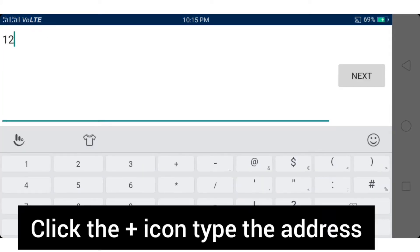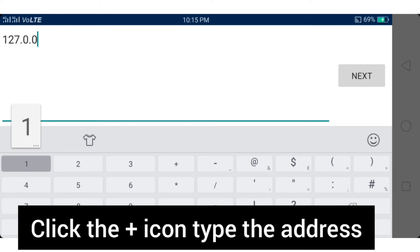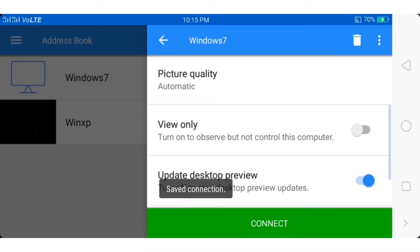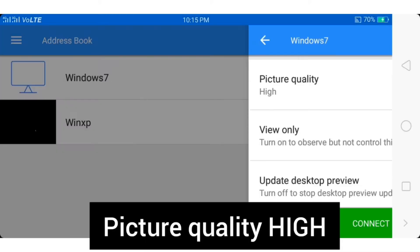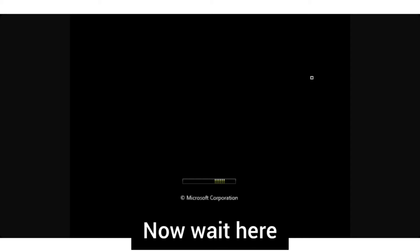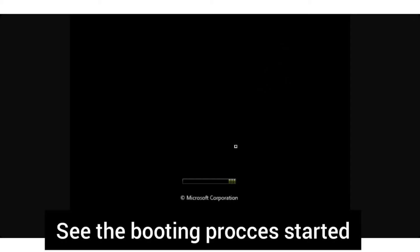In VNC viewer, click the plus icon, type the address, enter the computer name, and set picture quality to high. Now connect and hit Enter. Take a cup of coffee and wait about 5 minutes — you can see the booting has started.